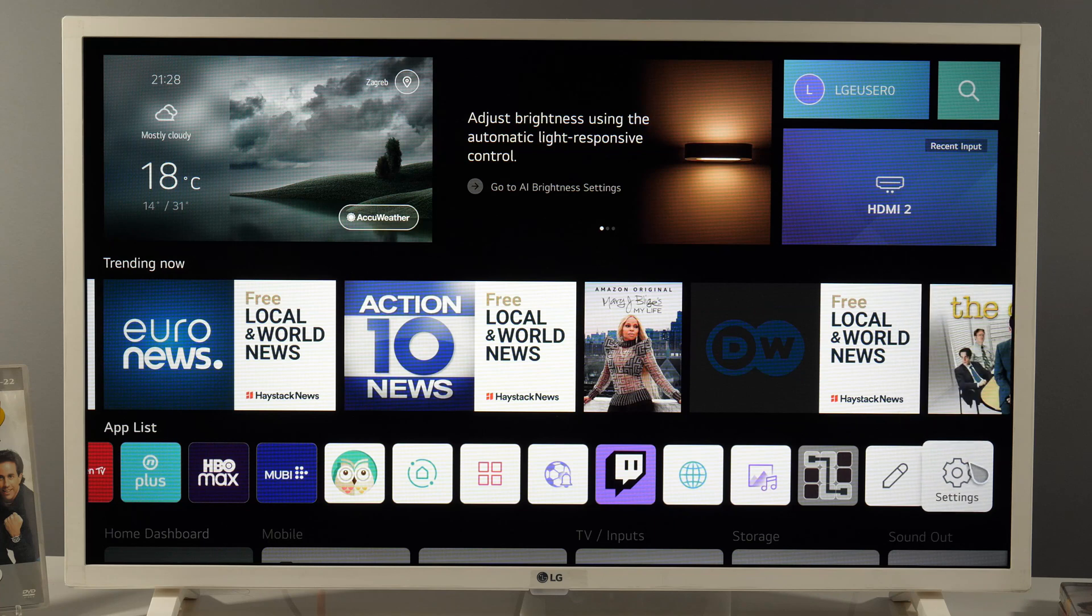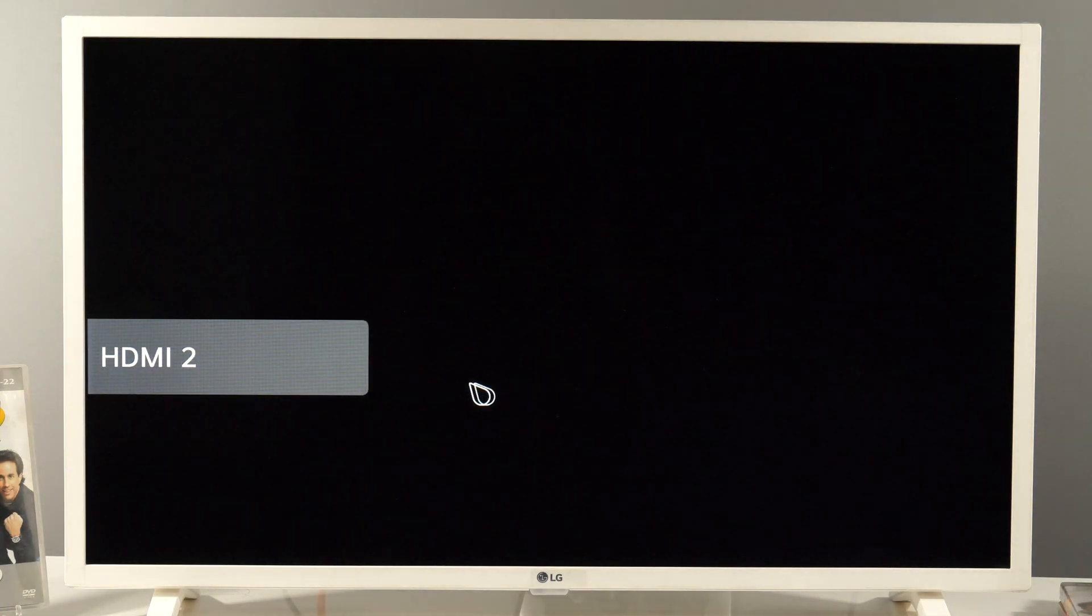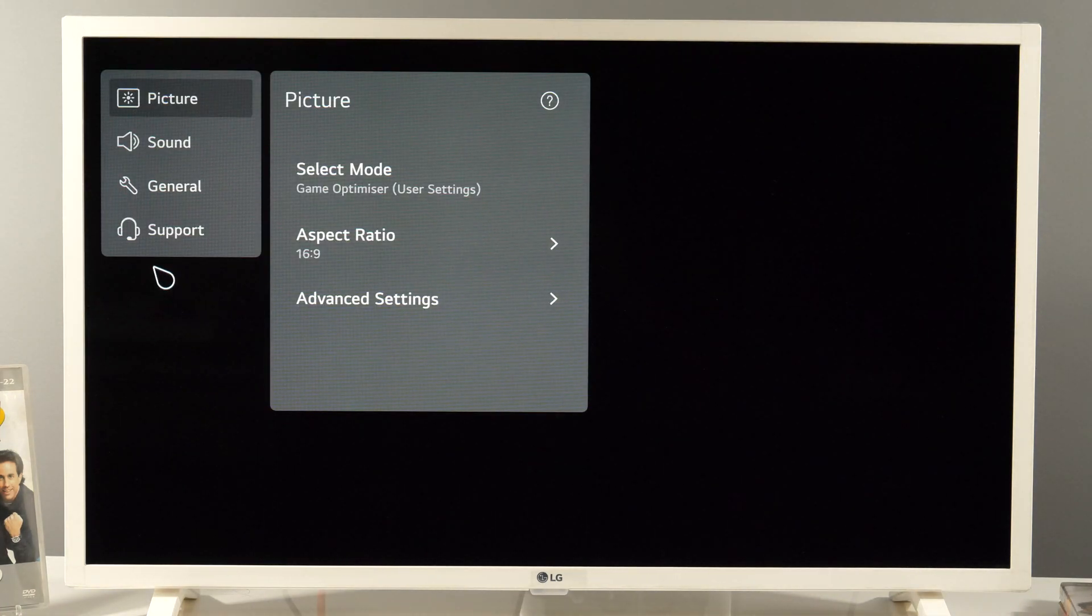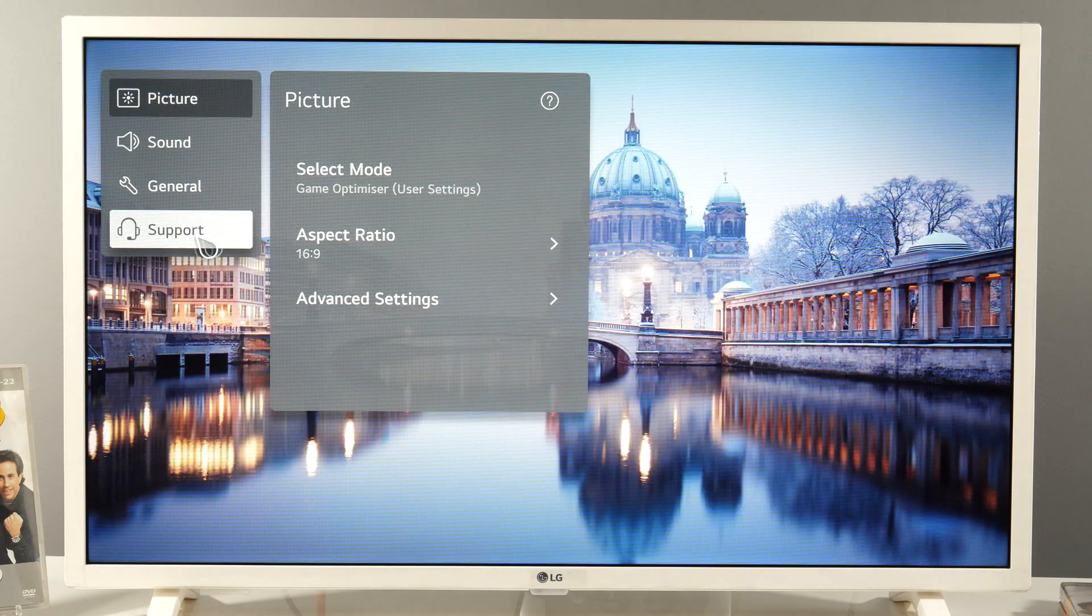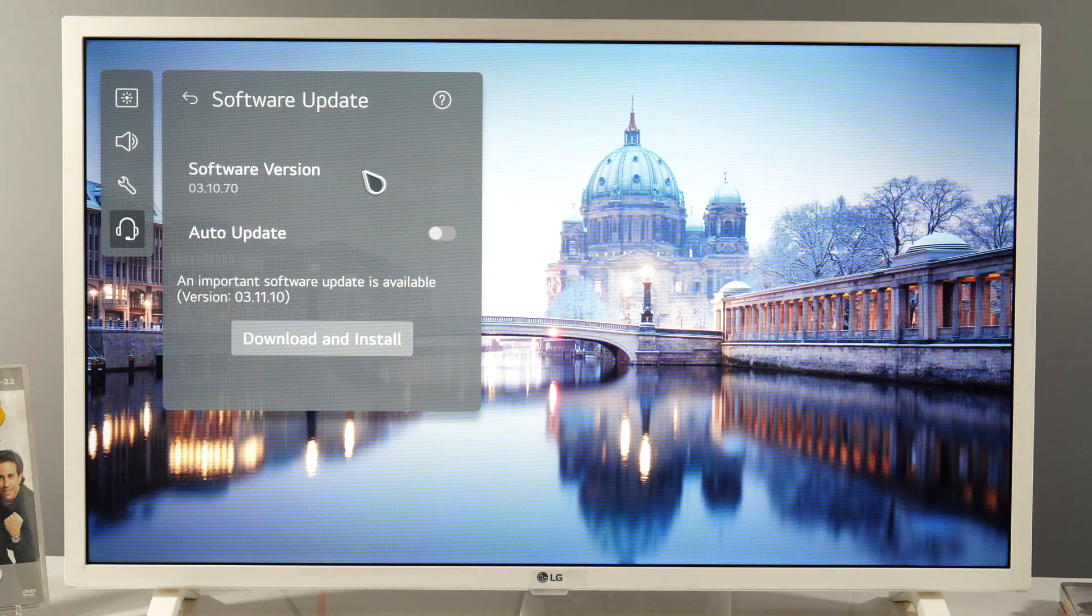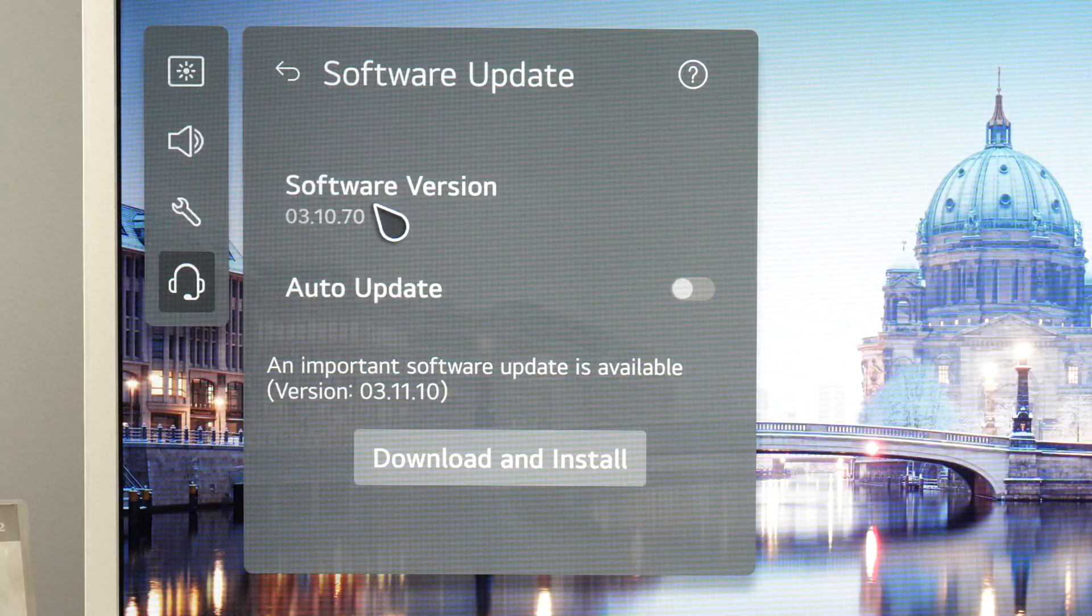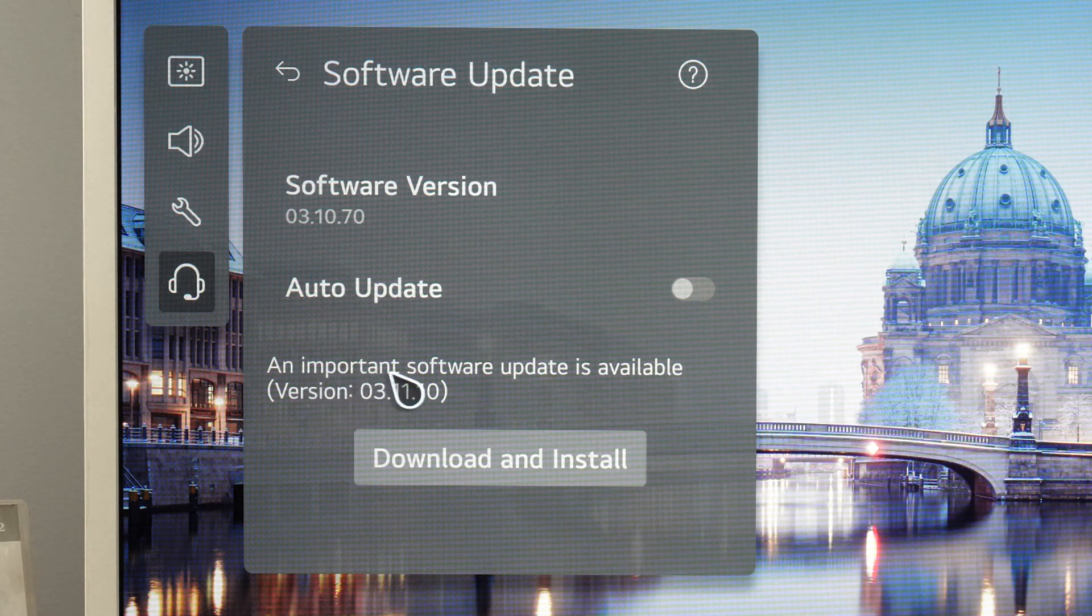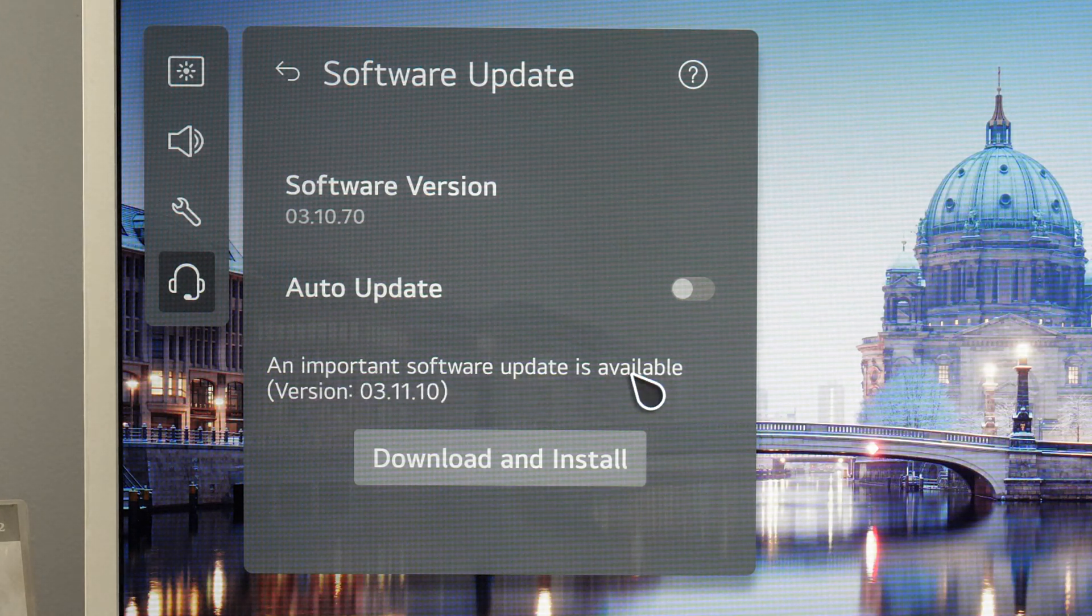And if you went to settings, all settings, support, software update, you might have seen this: an important software update is available.